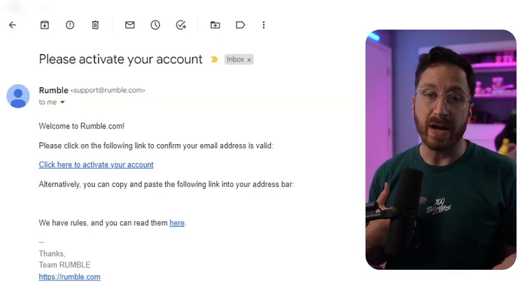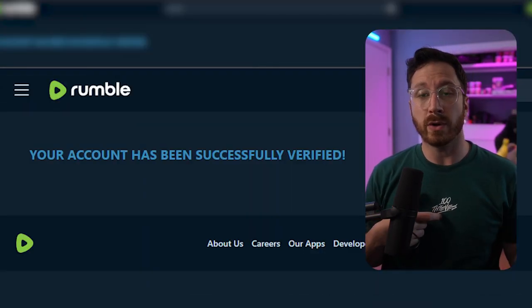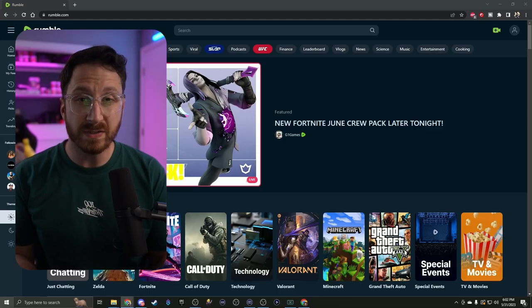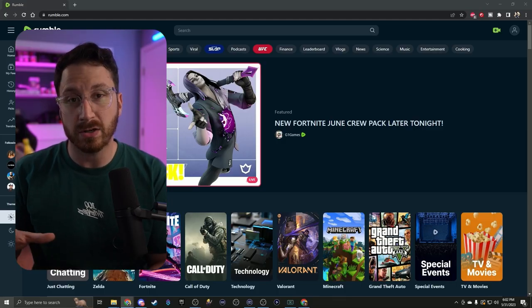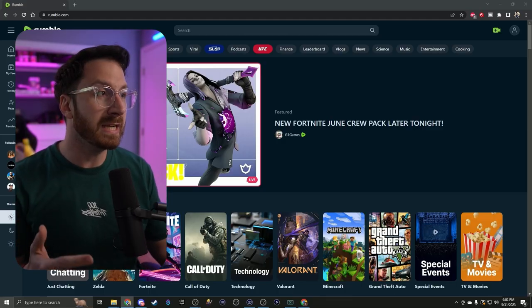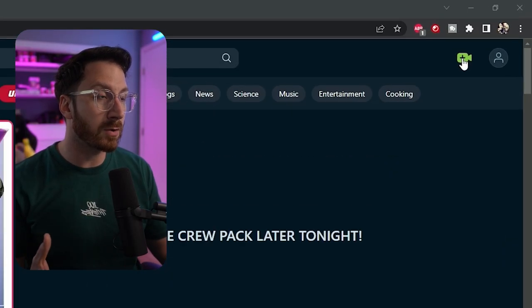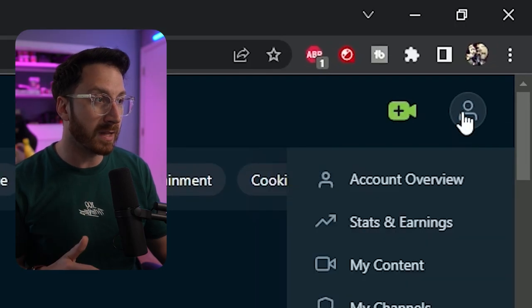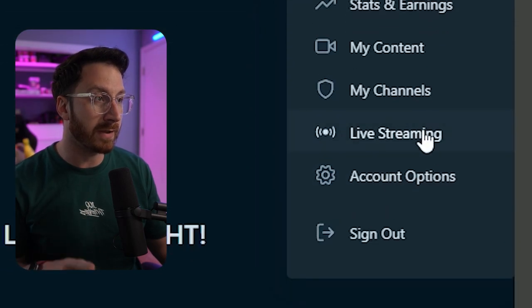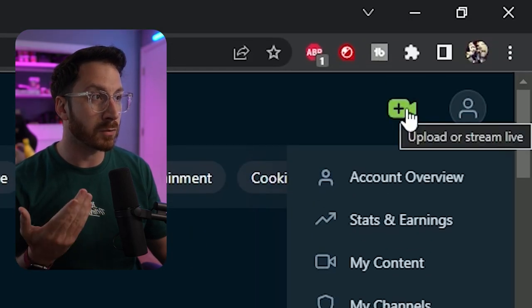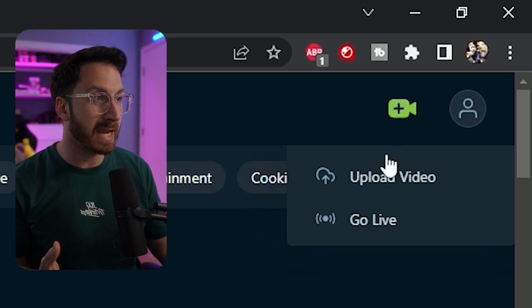Once you verify your account, it will give you a message like this. Once you've successfully logged into your account, go to the Rumble home page. In the top right hand corner there's two things - your profile icon where we can go to live stream, or we can hit this little green camera and then hit go live.